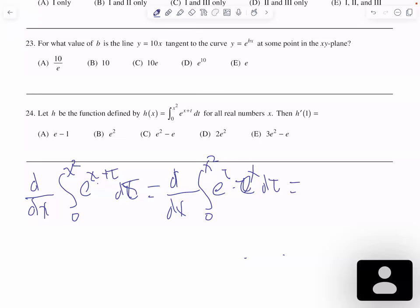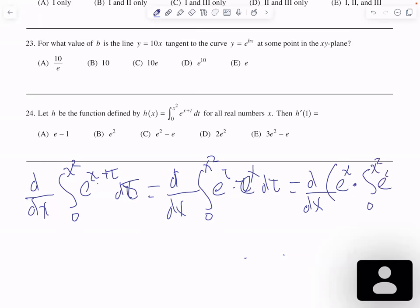And e to the x can be taken outside the integral: the derivative with respect to x of e to the x times the integral from zero to x squared of e to the t, dt.